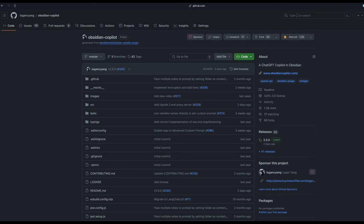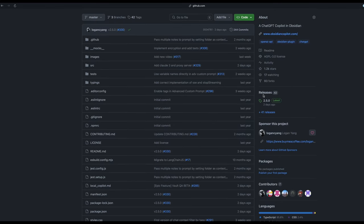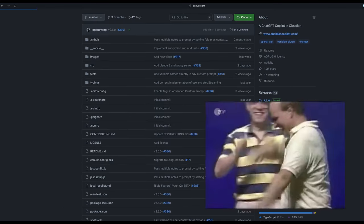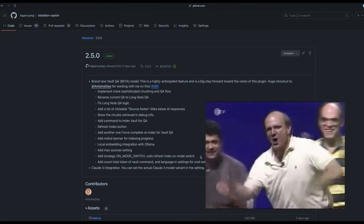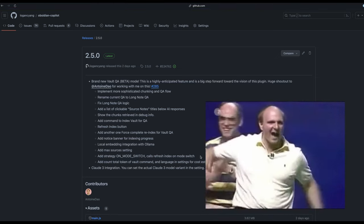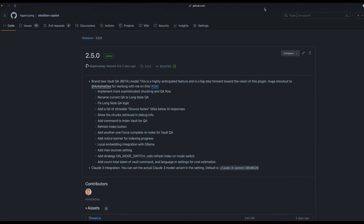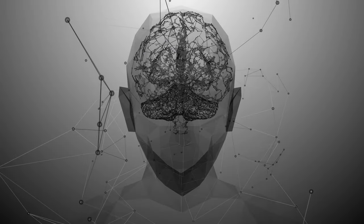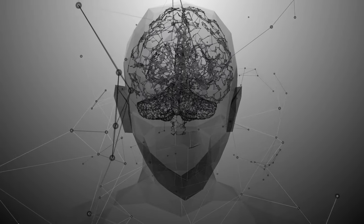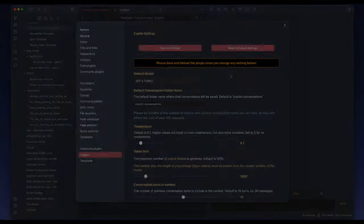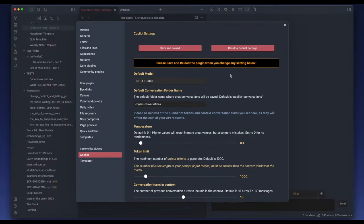Hey, I'm Logan, the creator of Copilot for Obsidian. We've just dropped the most massive update yet for this plugin. For those who have been waiting, thanks for your patience. For those who are new here, I'm an engineer building AI tools for the mind. Please consider trying Obsidian with the Copilot plugin for your personal knowledge management. It's completely free.